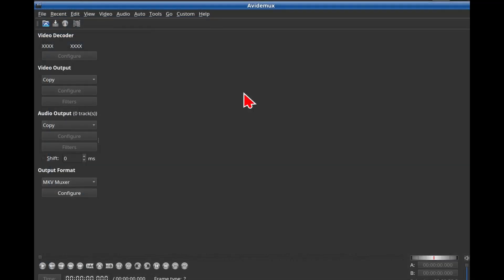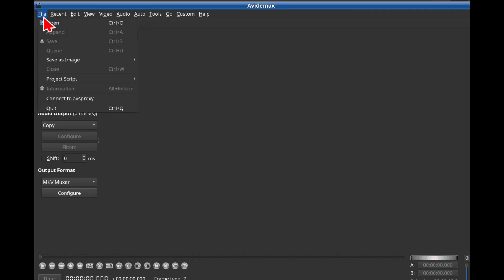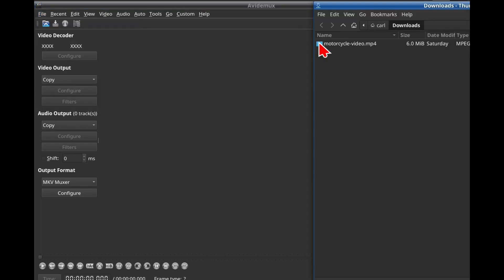Step 2: Launch Avidemux and load your video file. You can load it from the menu using File, Open, or you can drag and drop the file.